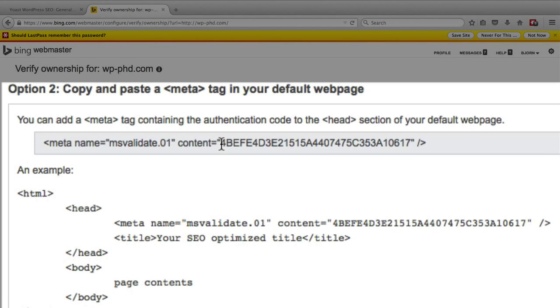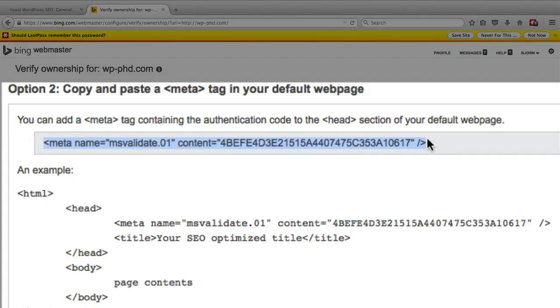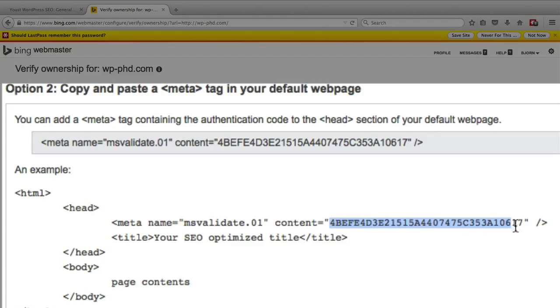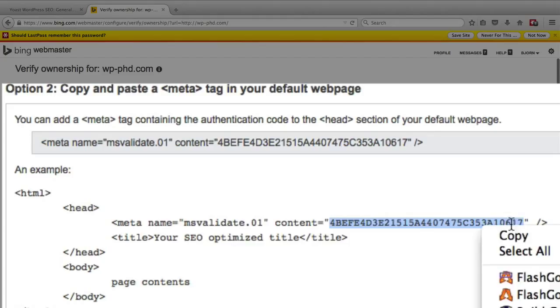And then on the next page we get the information we want. So we want this piece of code right here inside of the content tab. Whenever you click on this little field it highlights the whole thing. So all we want is this string of alphanumeric characters. We don't want the whole thing. But down below handy dandy they printed out that piece of code so you can just copy it from here.